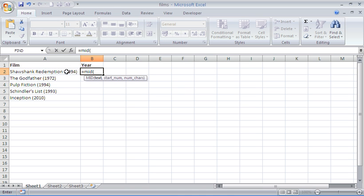Now where the text is is easy. In this example it is in cell A2, it is going to look at the Shawshank Redemption and I am going to leave the cell relative so I can copy it down to the other four when we are finished.